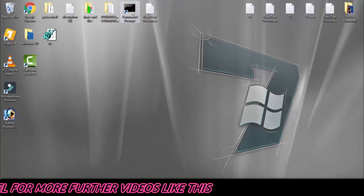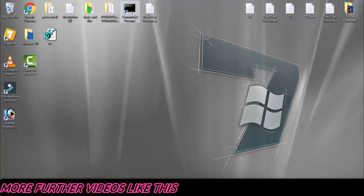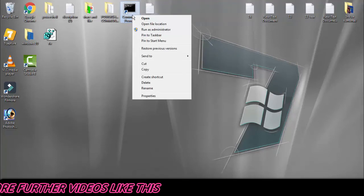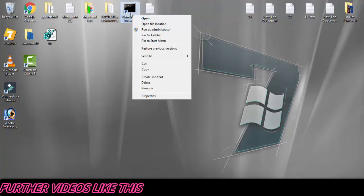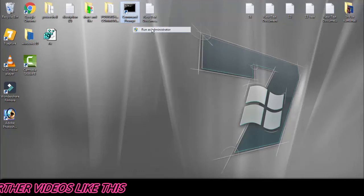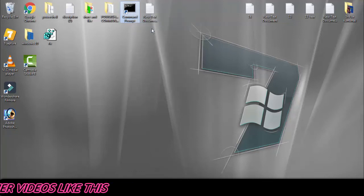Now again you have to run the command prompt as an administrator.